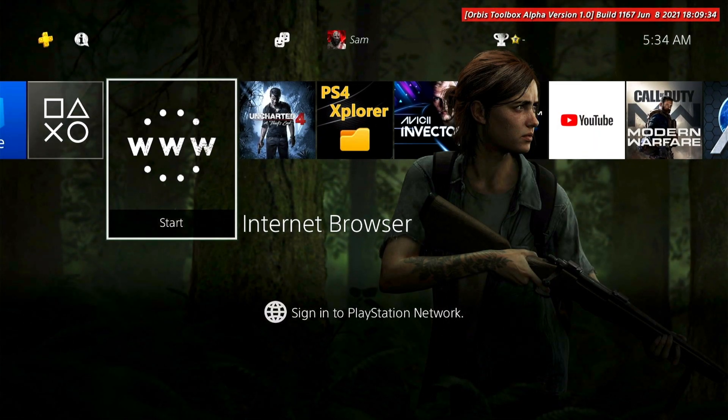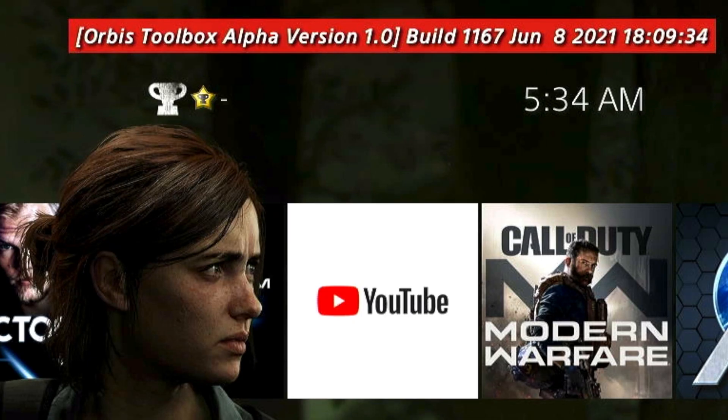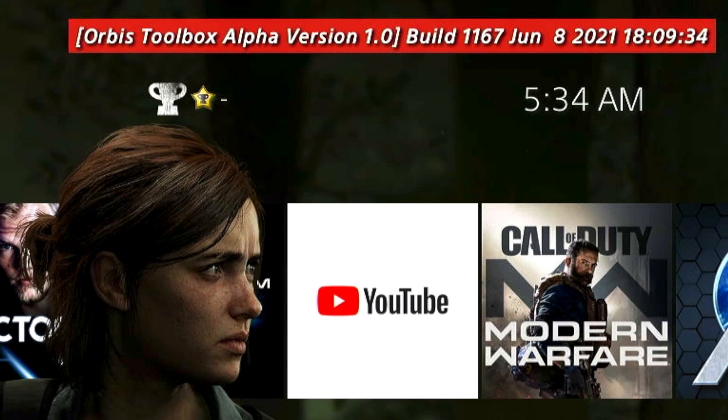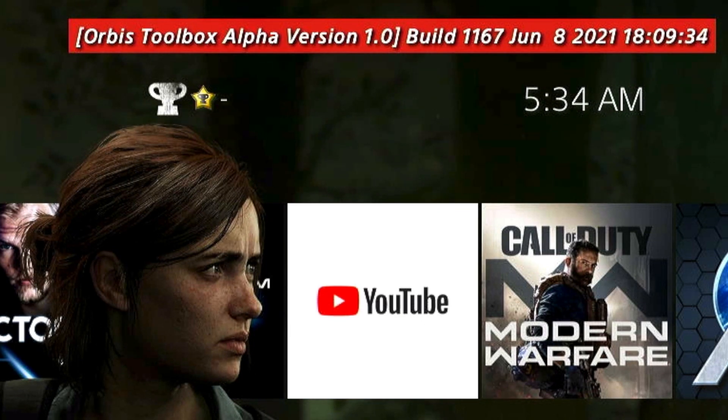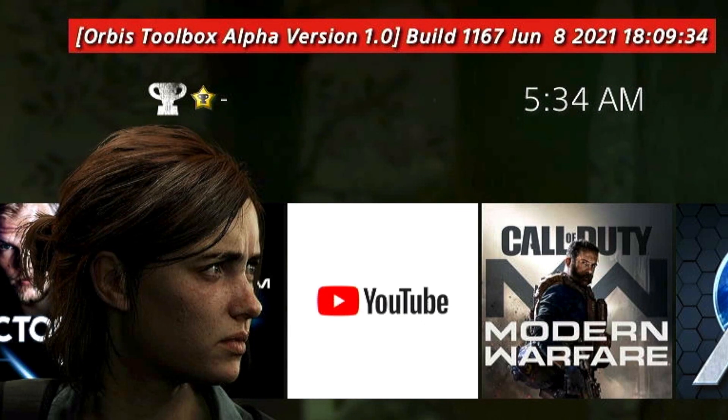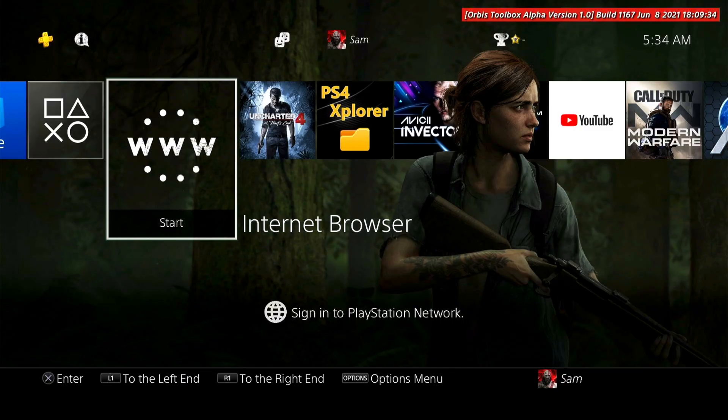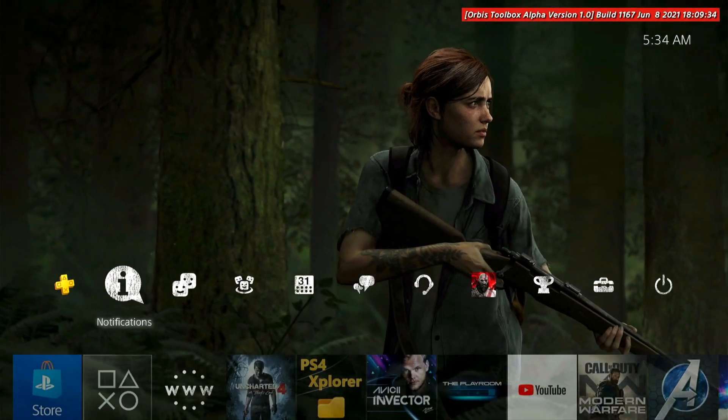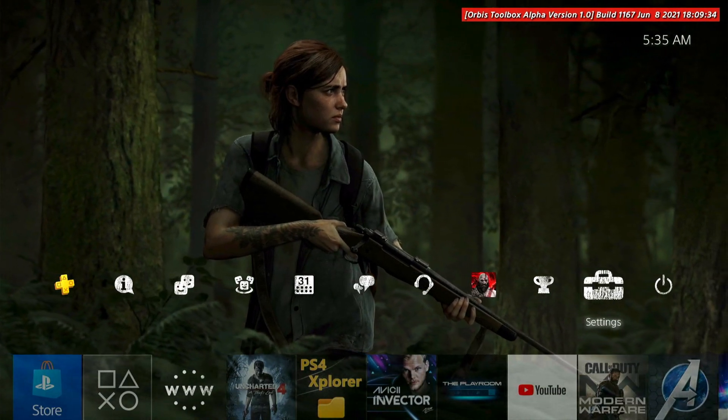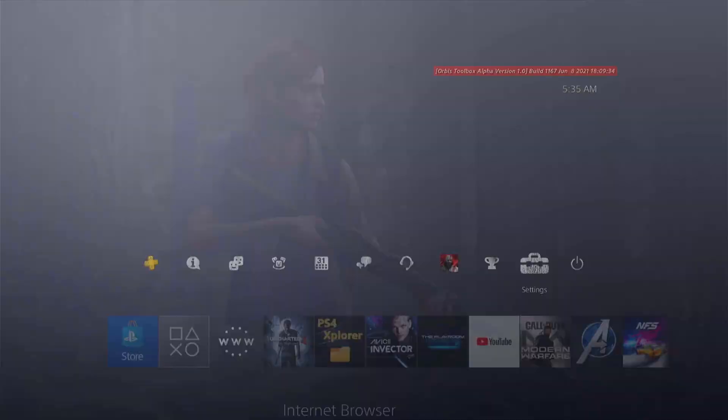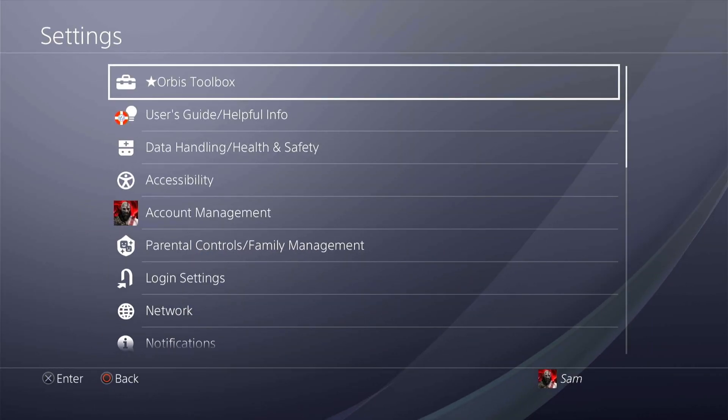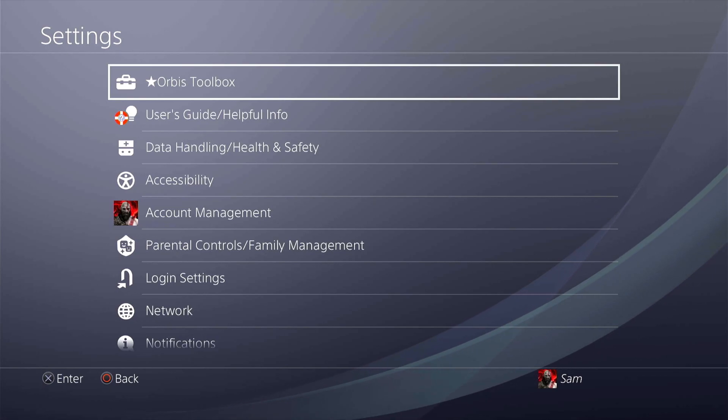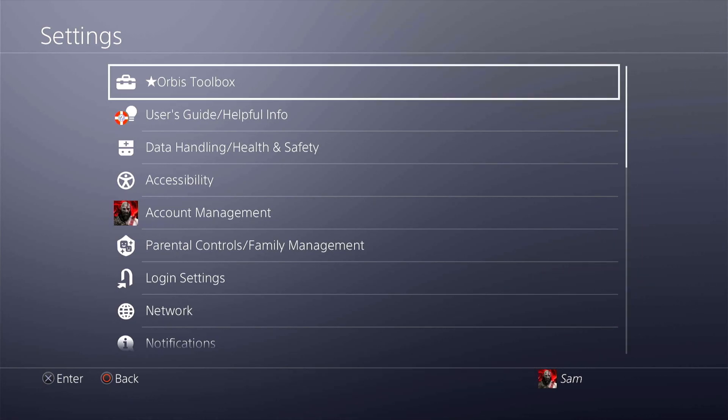Now let's check this out. As you can see immediately you'll be able to see on the top right corner it shows you that Orbis Toolbox Alpha version 1.0 build is now actively running on my PS4. So what is Orbis Tool all about? If you go to settings over here, the very first thing you notice, Orbis Toolbox is going to be the very first thing right on top.